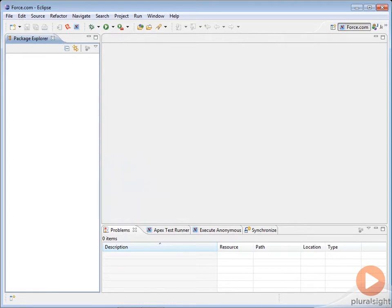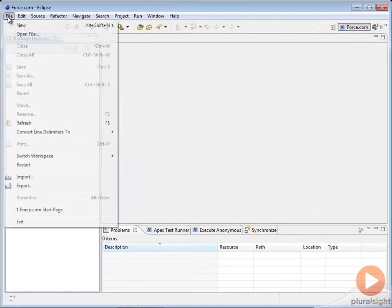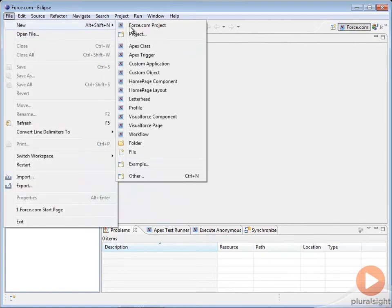Each Force.com IDE project connects to the metadata for a single organization. You create a new project with the File New command.